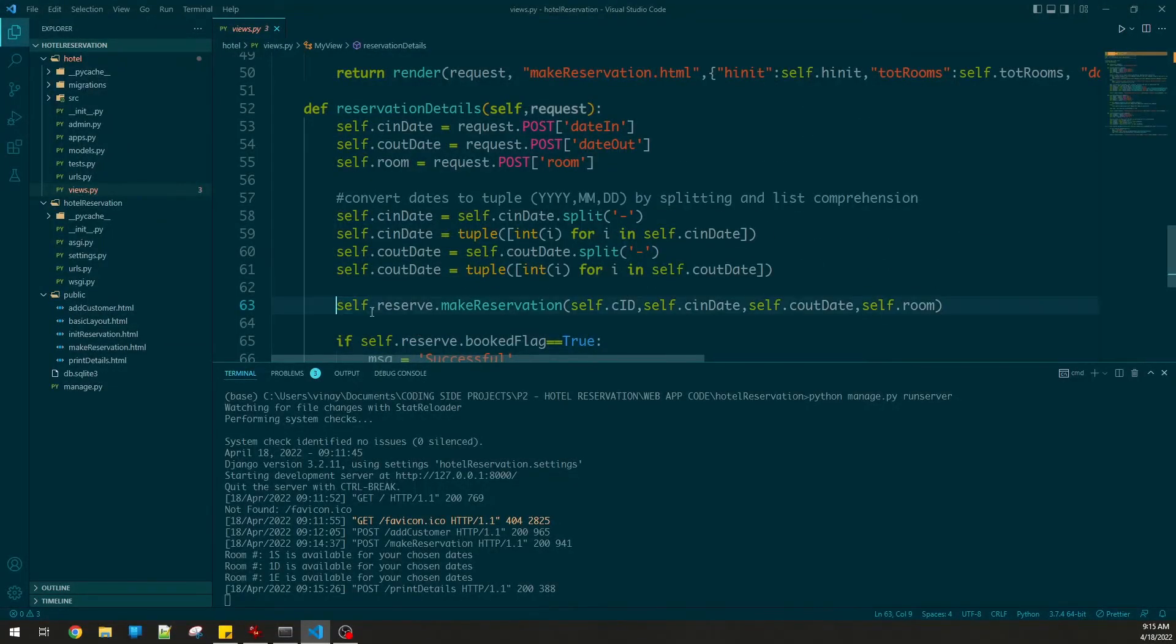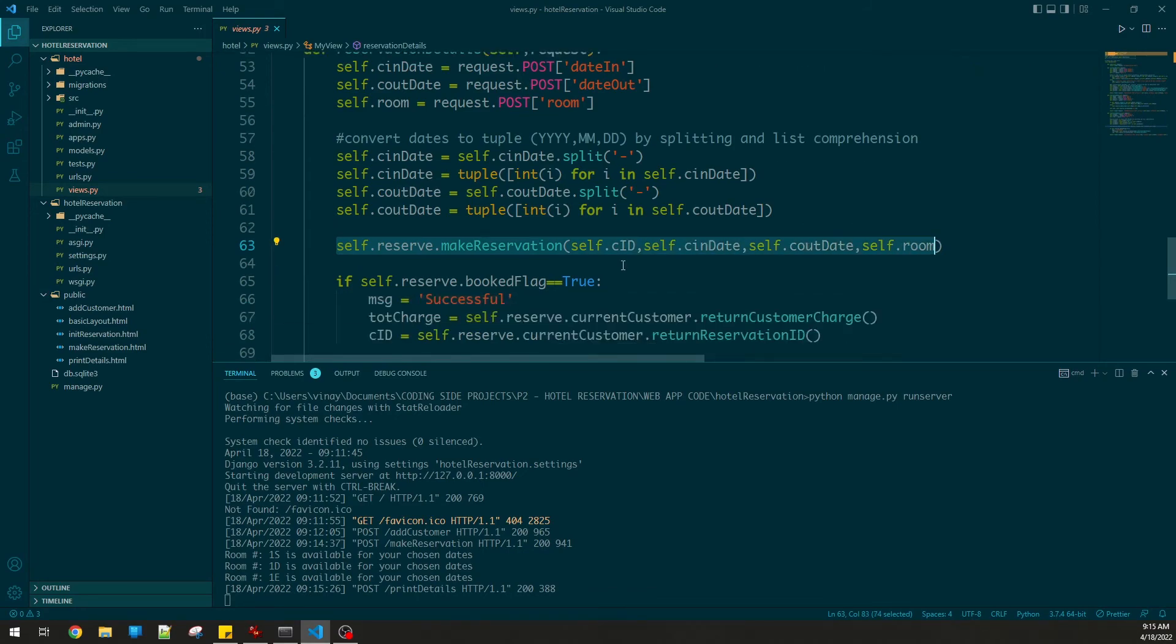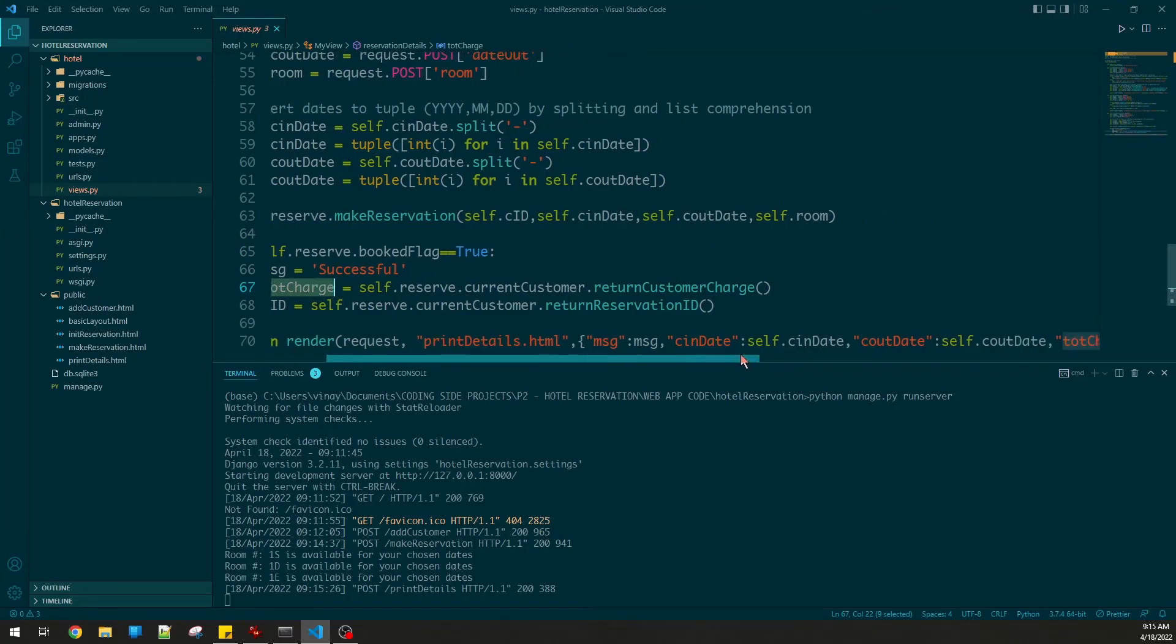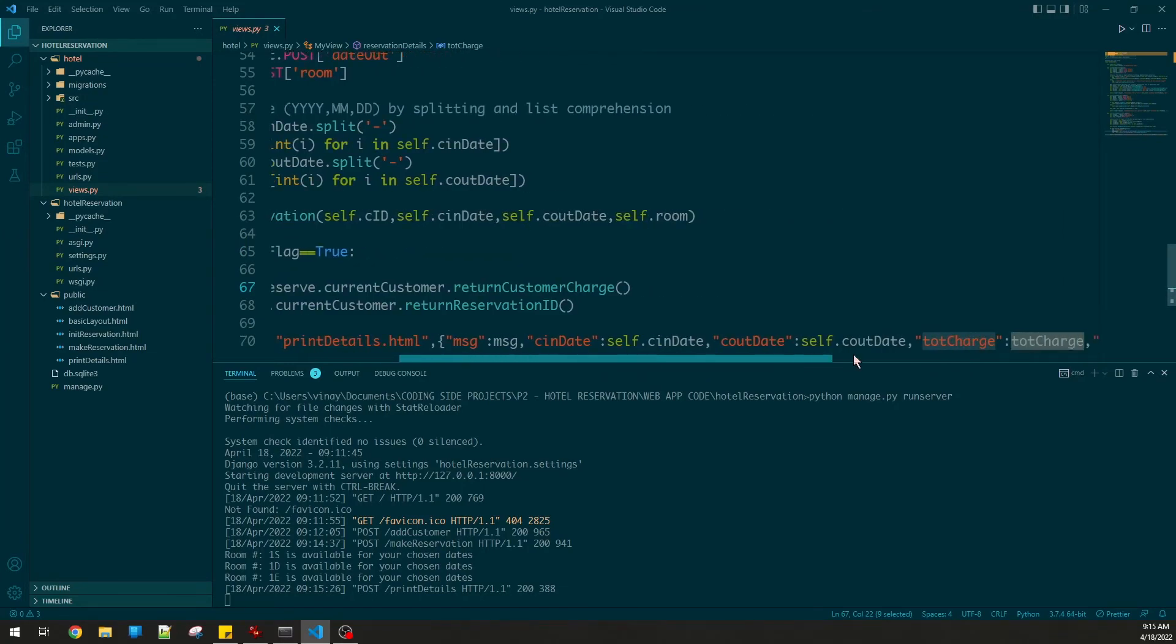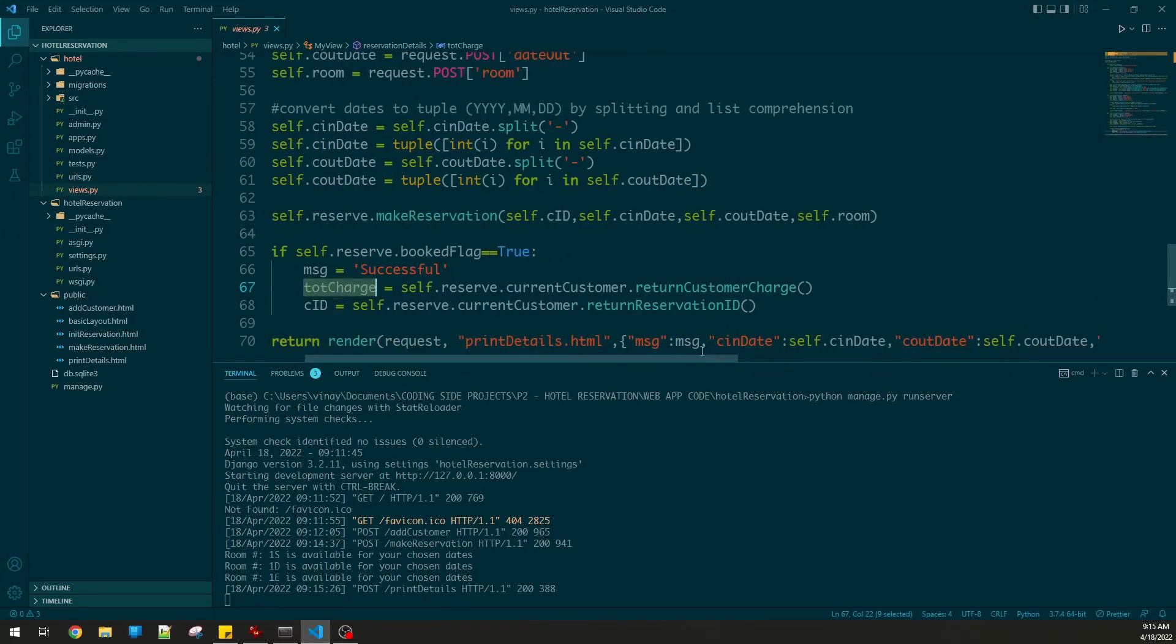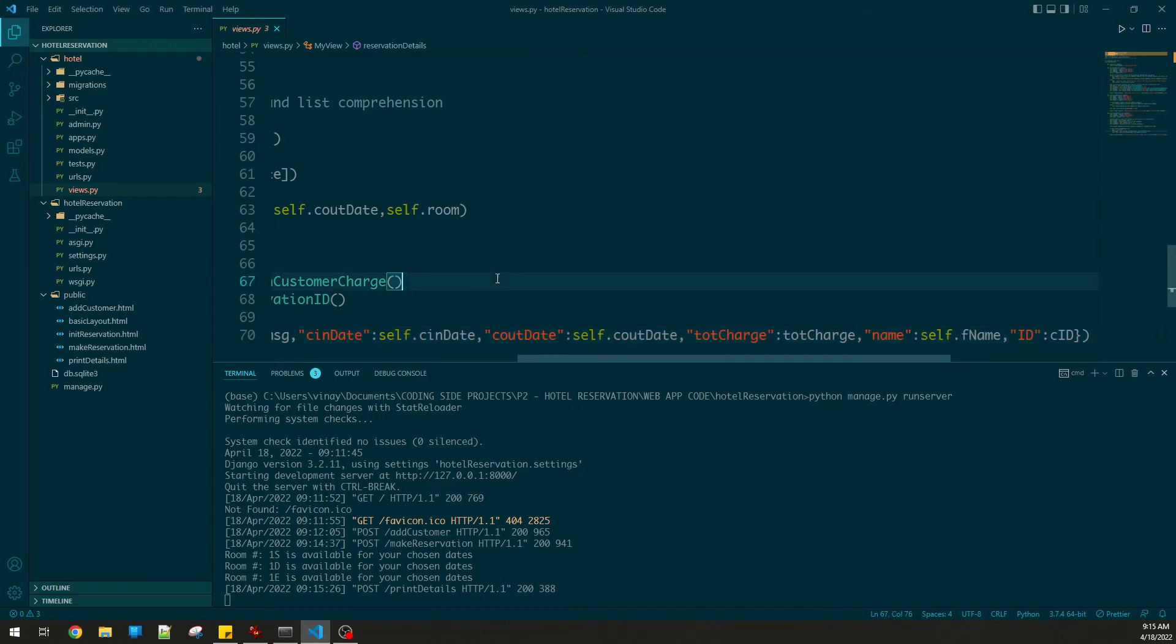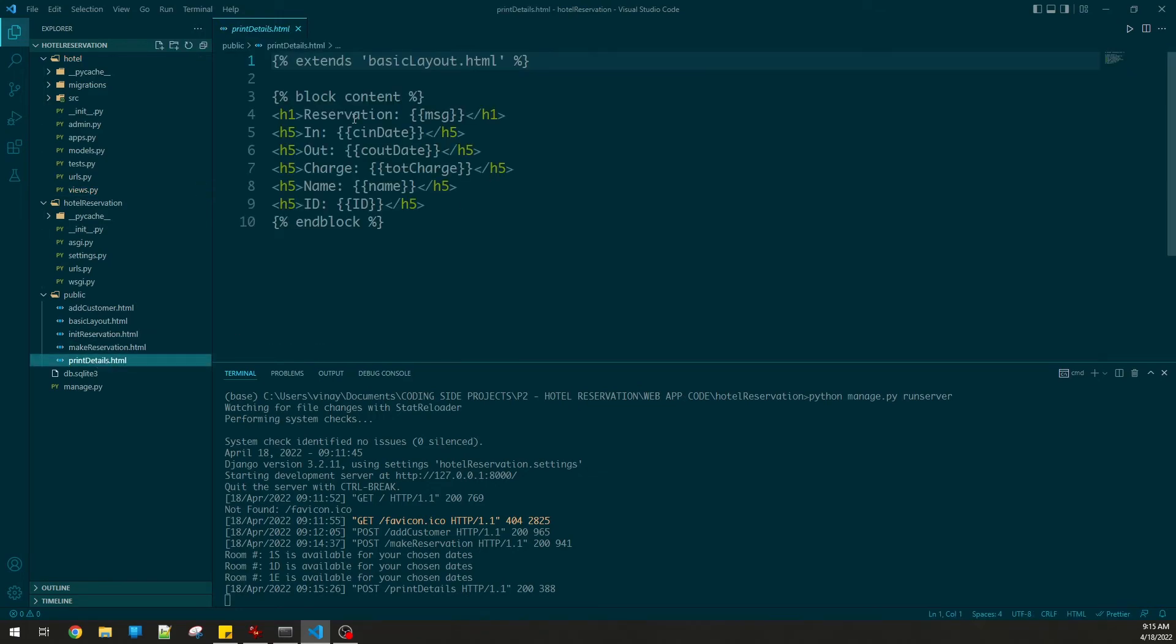That's print details. Essentially what's happening is it goes to print details as my last function, and then it reads the date in, date out, it makes a reservation and checks the booking flag is correct, charges the customer, and then passes that to the form. I'm passing all the variables in like this, and we have print details here that prints out the bill.